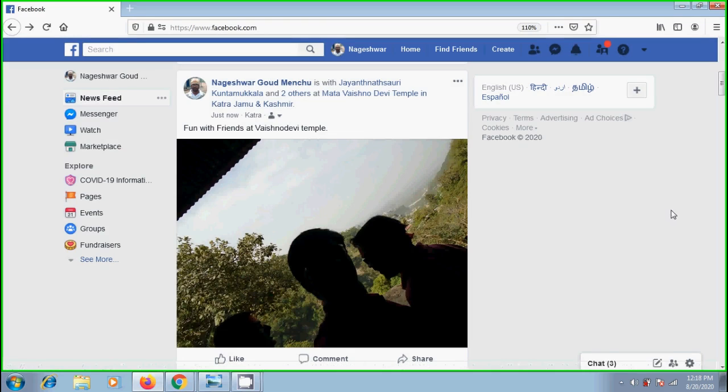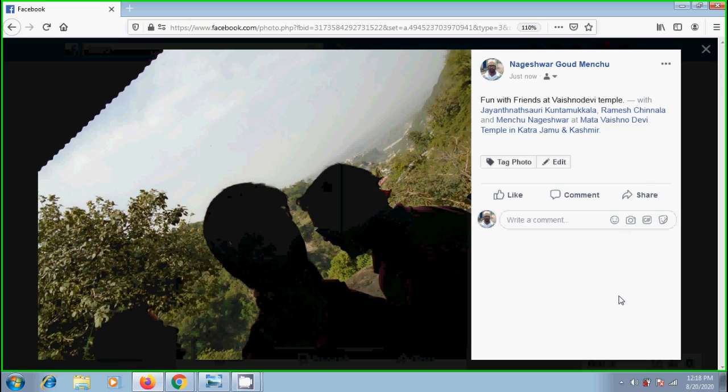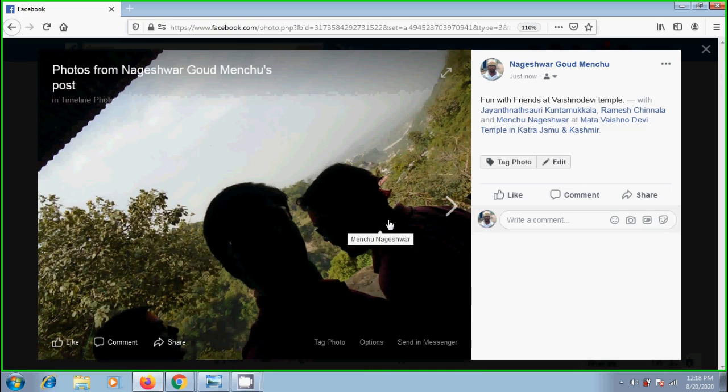The photo is successfully posted into our timeline. Open the photo. Hover the cursor on each person, and we will get the name of that person.